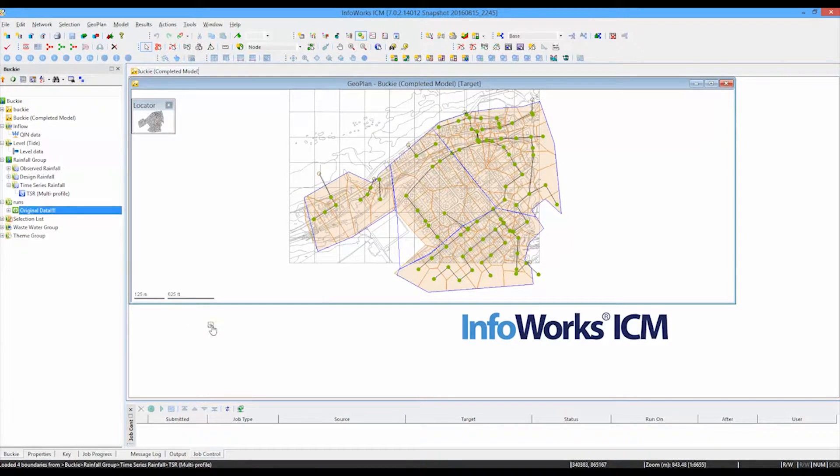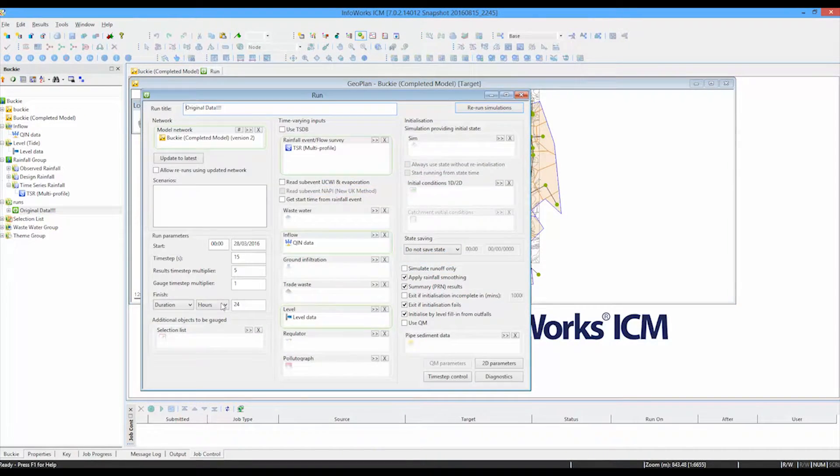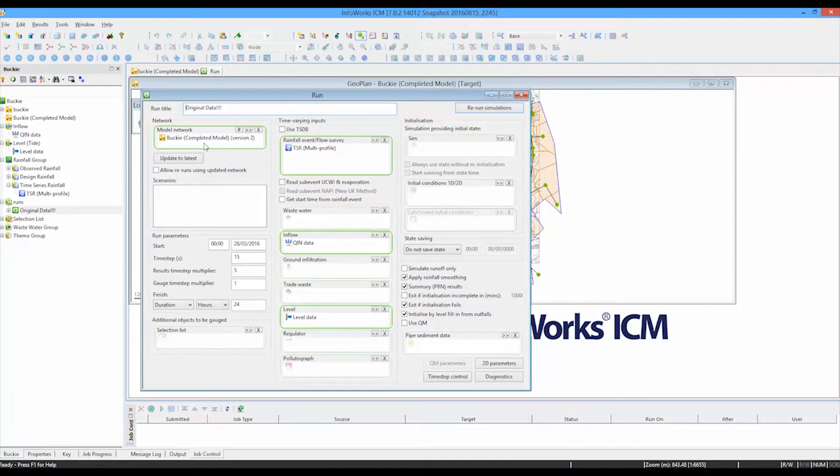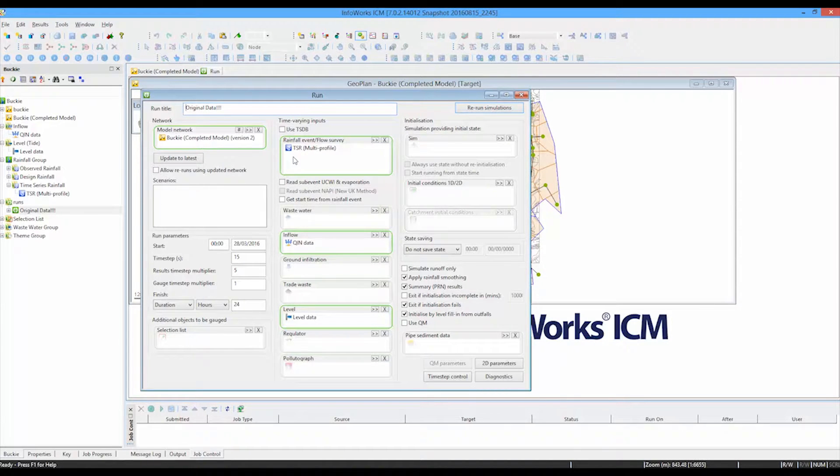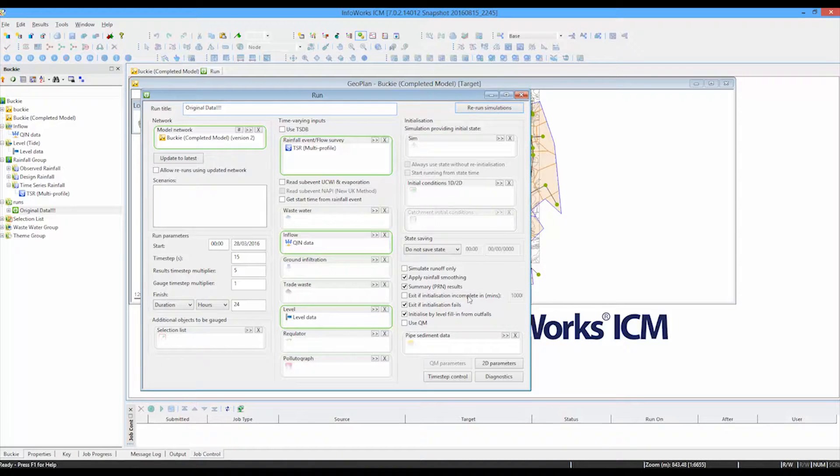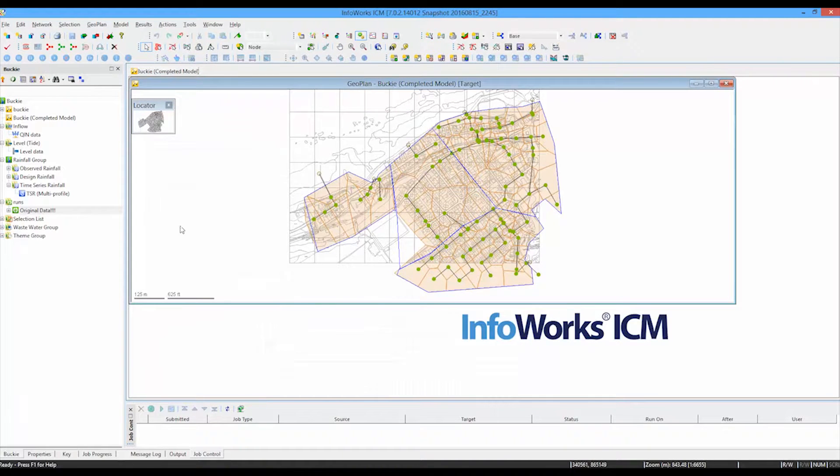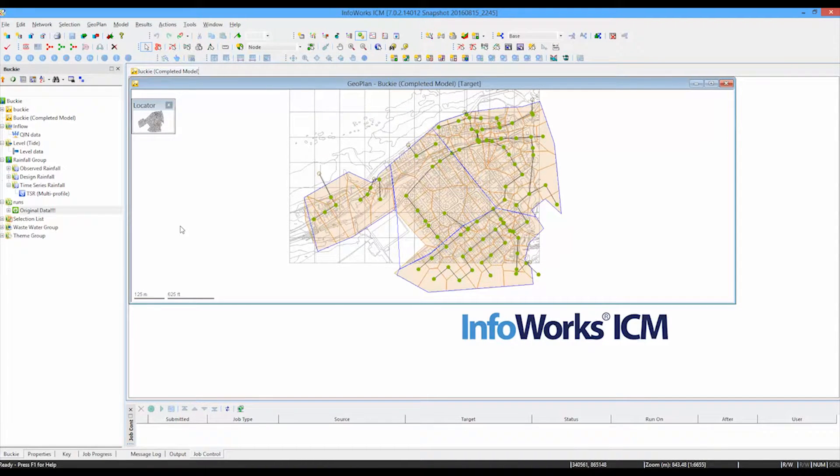So at the point you run a simulation with the current setup, you drag in the network, you then have to drag in the individual rainfall files, the individual inflow files, and the individual level files before being able to run the actual hydraulic simulation. And obviously, there is a lot of scope there for forgetting to attach one of the important files.